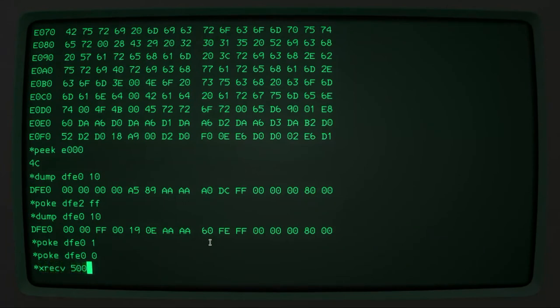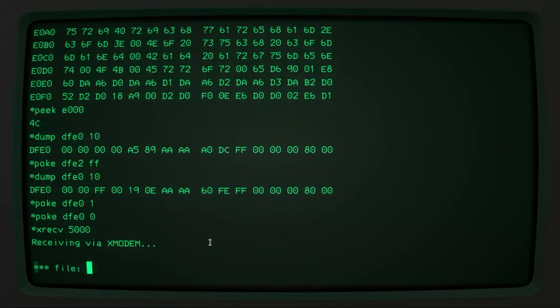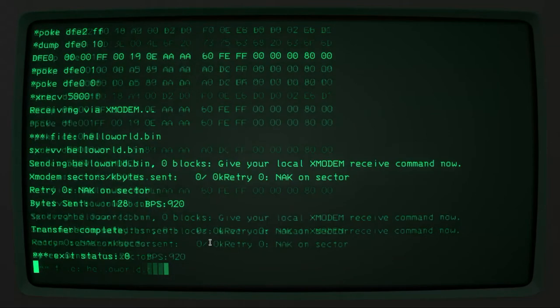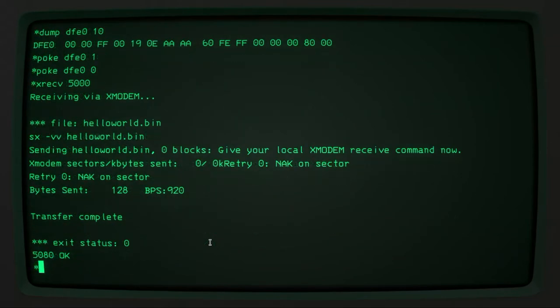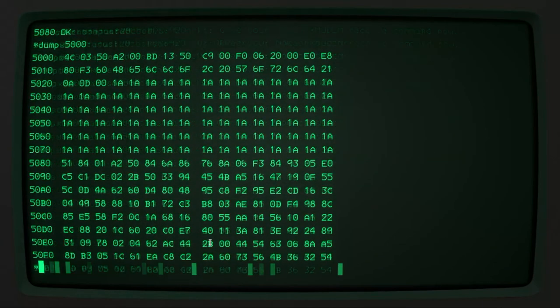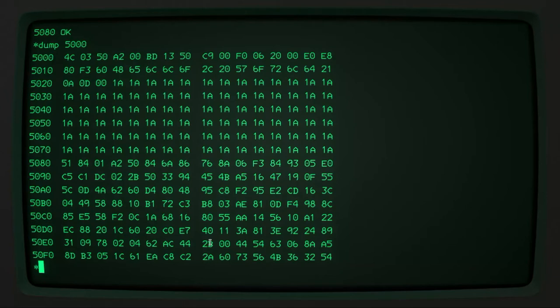Which we can do using our operating system. So xref is the xmodem receive command. And I can send a file using this terminal emulator program. And then it's appeared and we can just check it is there by dumping the first page from 5000. And we can see that our appropriate bytes are there. The 1a bytes, by the way, are just an artifact of the way that xmodem works. You can only transfer units of 128 byte files.